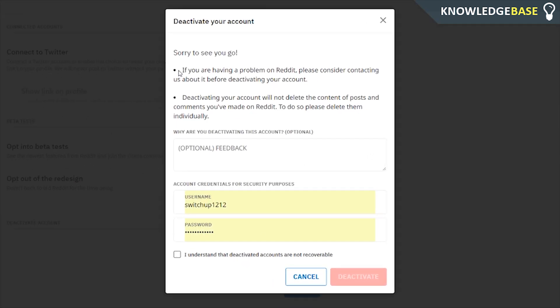You should know before you deactivate your Reddit account that once you deactivate it, all of your posts, comments, and everything you've said on Reddit is still going to be active. To remove all that you would have to remove it individually and then delete your account. The only thing that changes is your posts will say 'deleted account' instead of your username. Reddit doesn't have an option to delete all of your history at once, which is a bit stupid.